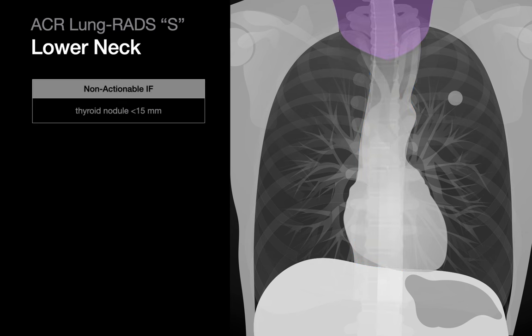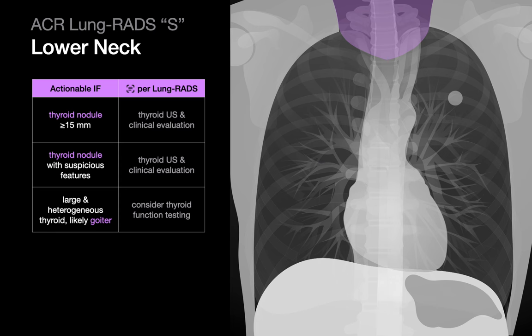In the lower neck, thyroid nodules under 15 mm are defined as non-actionable, while thyroid nodules 15 mm and above, thyroid nodules with suspicious features, and suspected goiters may be actionable.